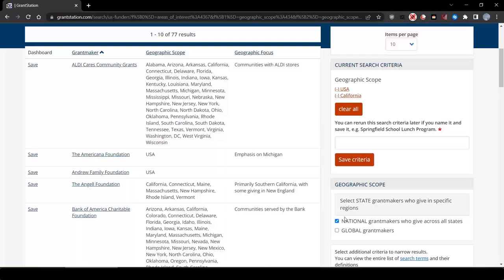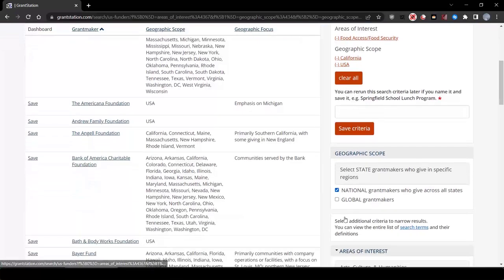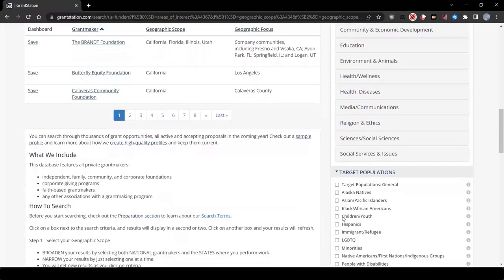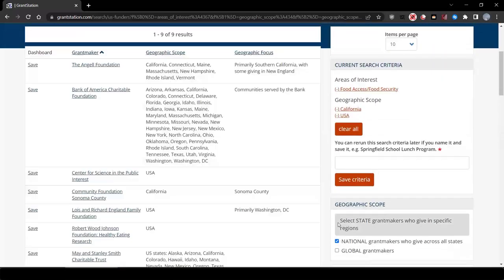You'll get about 77 funders, which is really too many to review. Your time is precious, so we really need to narrow the results a bit. Let's go down to targeted population. Let's select Hispanic, and that, as you can see, now narrows our field down.